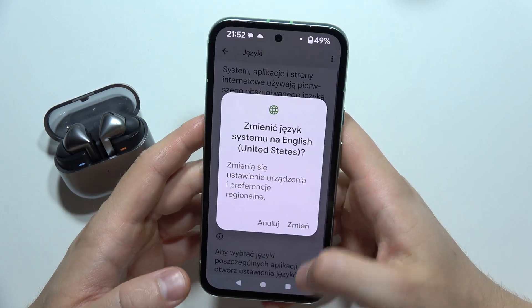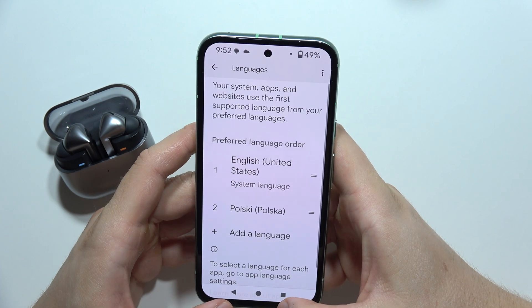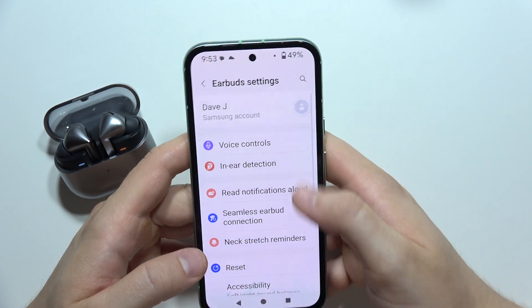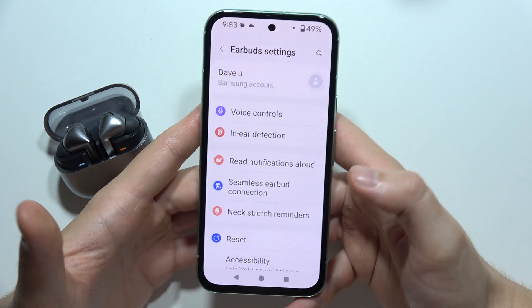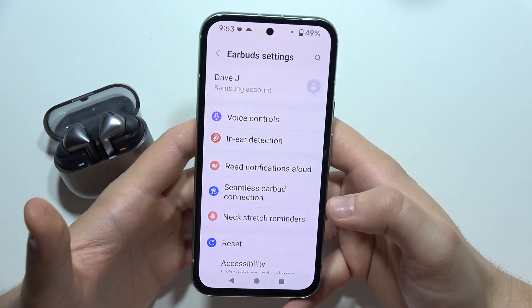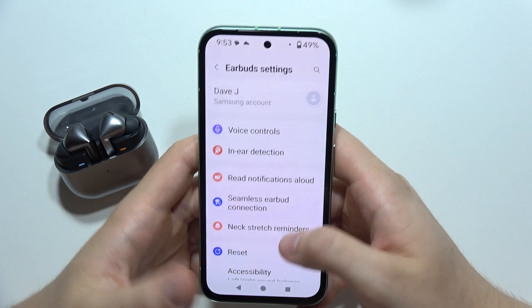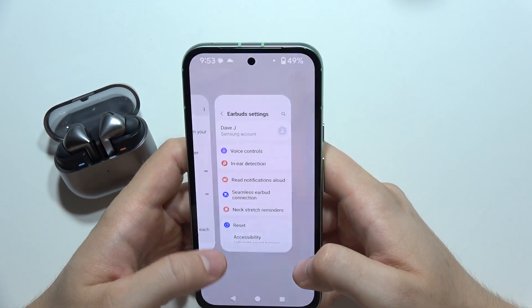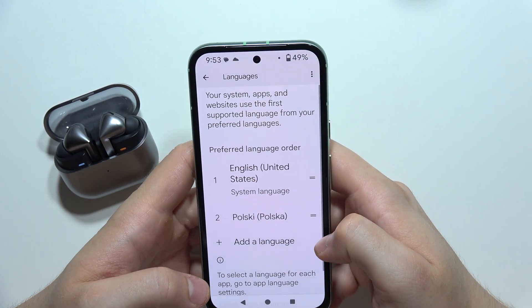So you have to actually change it a few times — you can also try restarting your phone — and after that you will get voice controls. This is definitely some kind of bug, and Samsung will probably fix it, but currently we can only get this by having English as the main or secondary language on the phone.